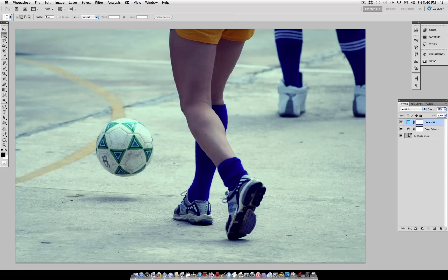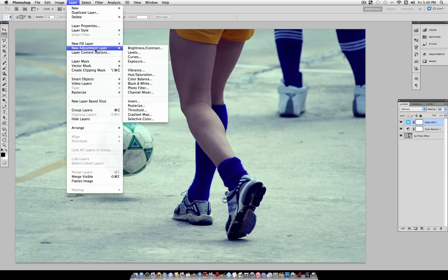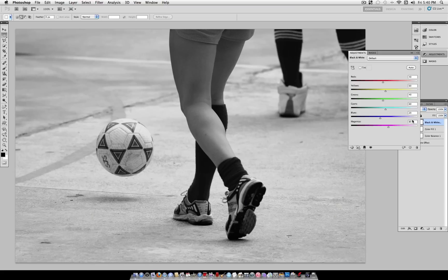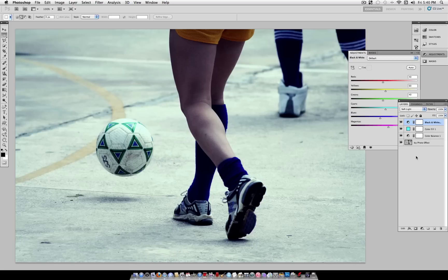Alright, and then go to Layer, New Adjustment Layer, Black and White, select OK. Select your Black and White layer, and set the Blending Mode of it to Soft Light. So now it's already getting that darker, more cold look.